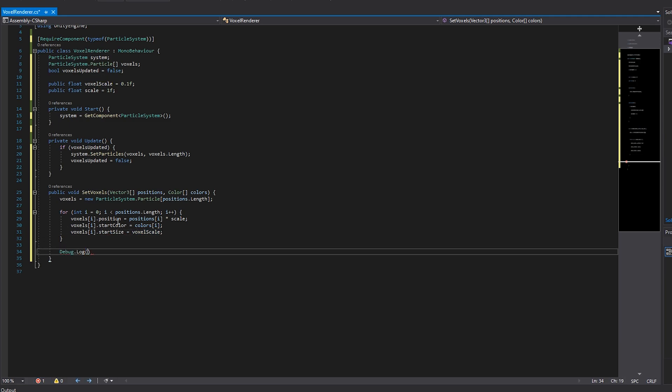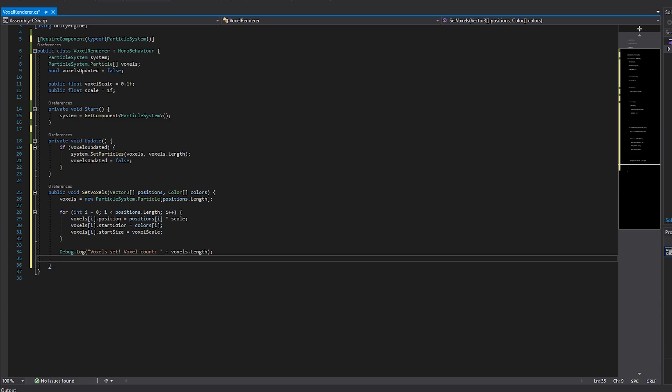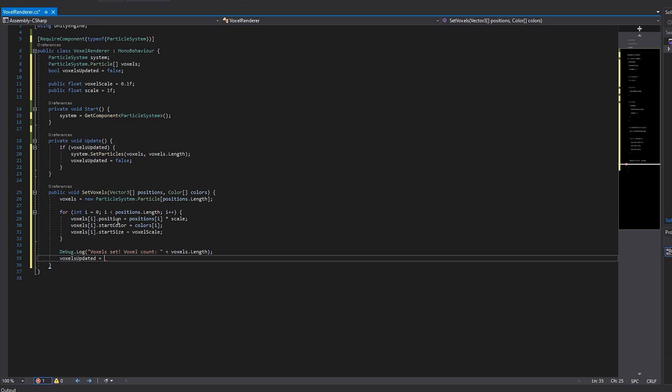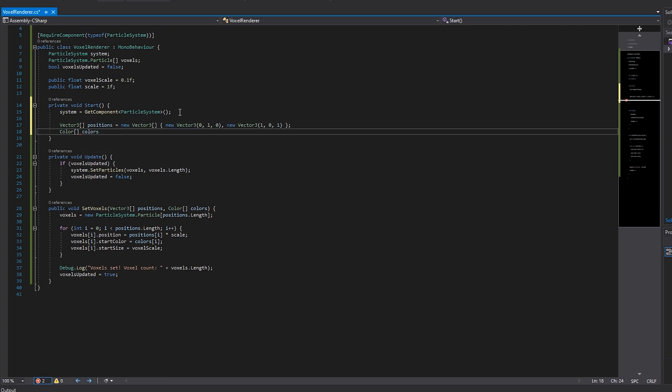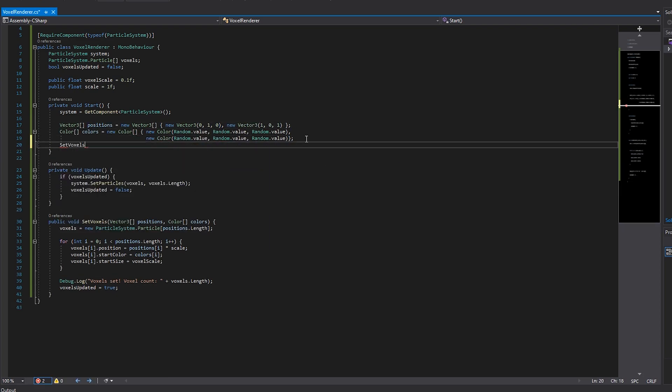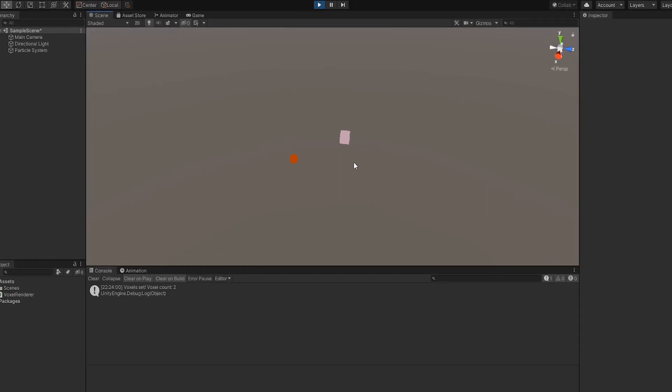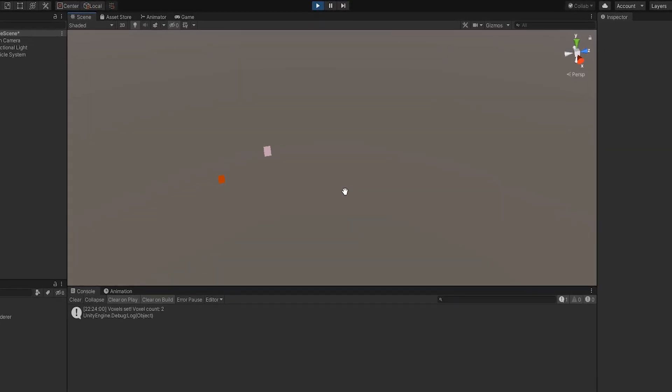I'll add a little debug line to keep track of the voxel count, and lastly I'll set the voxel's updated flag to make sure the particles are added to the particle system. We can test this out by setting some individual particles in the start method. Looks like it works.